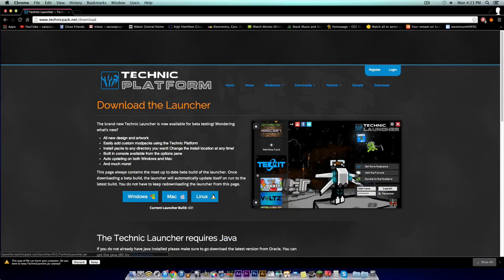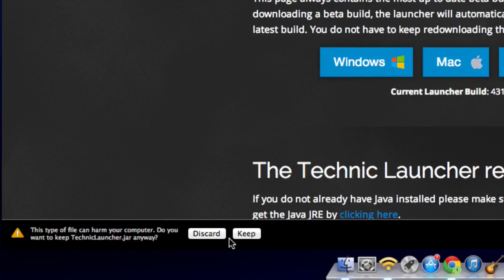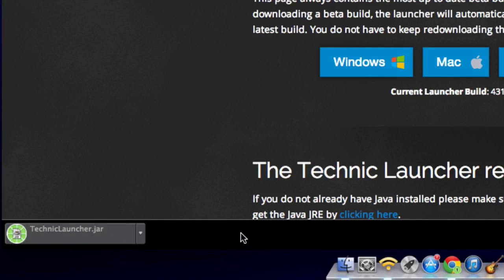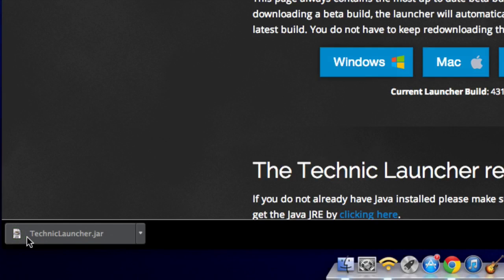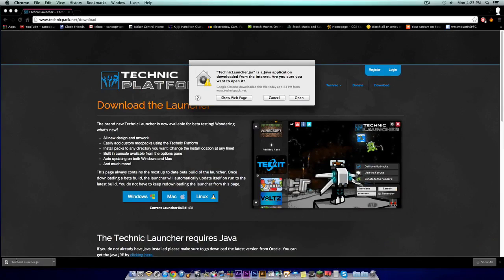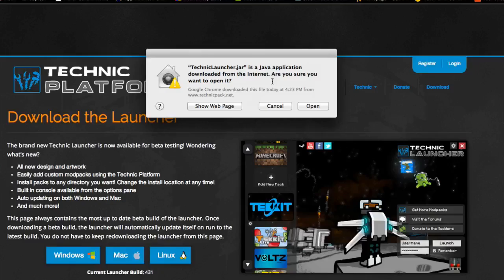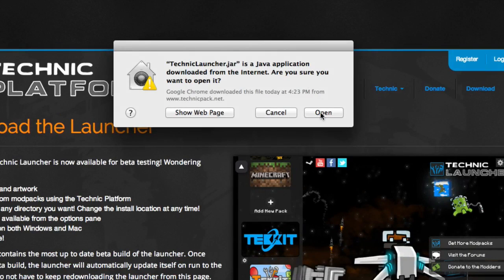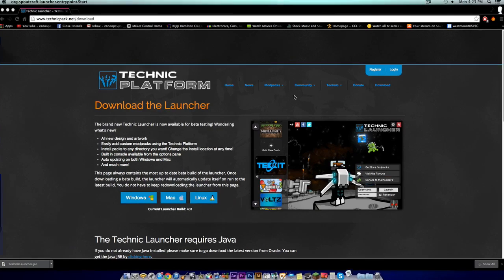It'll tell you if you want to keep it or discard. You want to hit keep. Then click the download link or find it in your download folder on your Mac, PC, or Linux computer and open it.